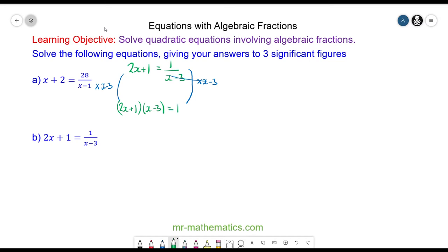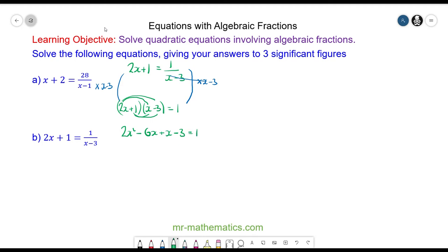I'm going to expand out these brackets: 2x times x is 2x squared, 2x times negative 3 is negative 6x. 1 times x is x and 1 times negative 3 is negative 3, and that is equal to 1.